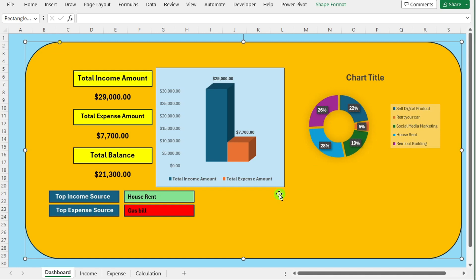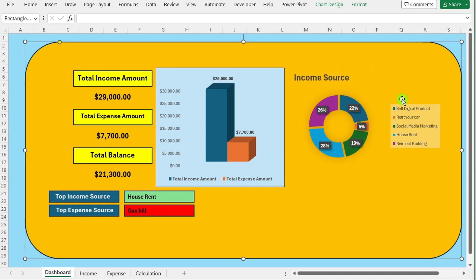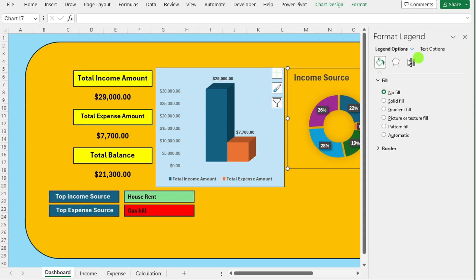Optionally you can format the chart further by adjusting colors, labels and other chart elements to enhance its appearance and clarity.